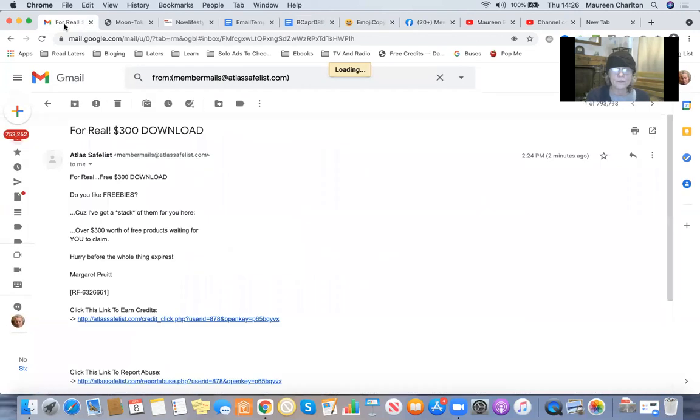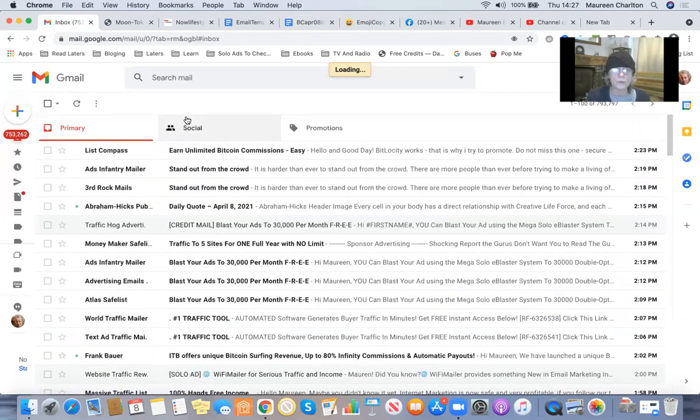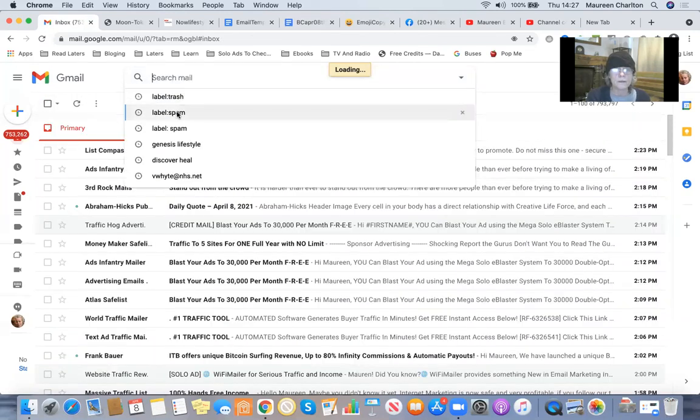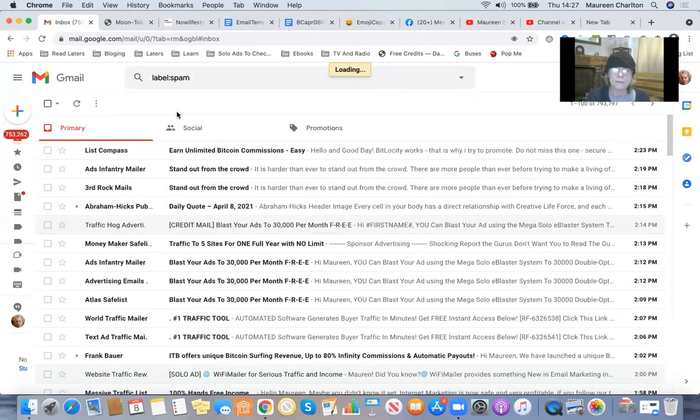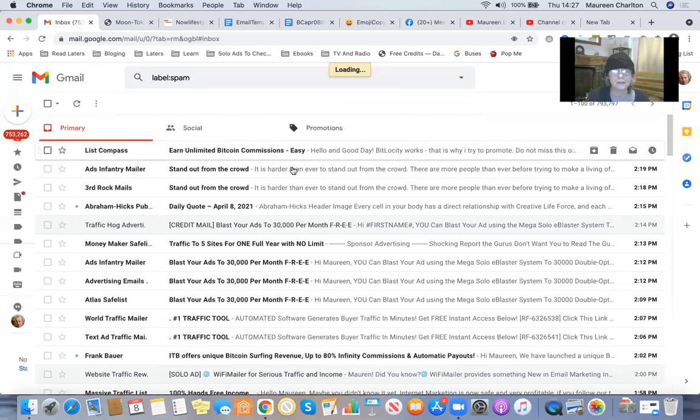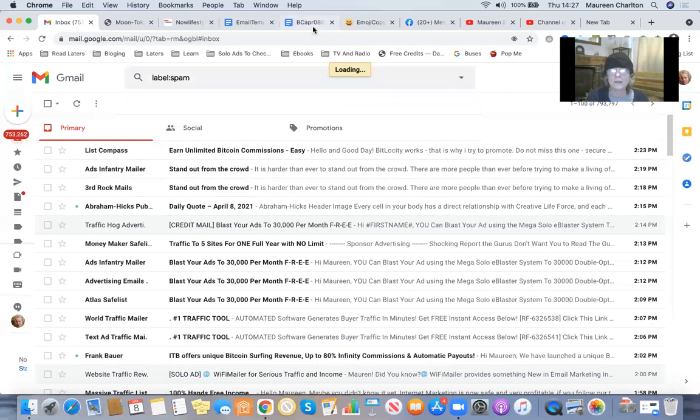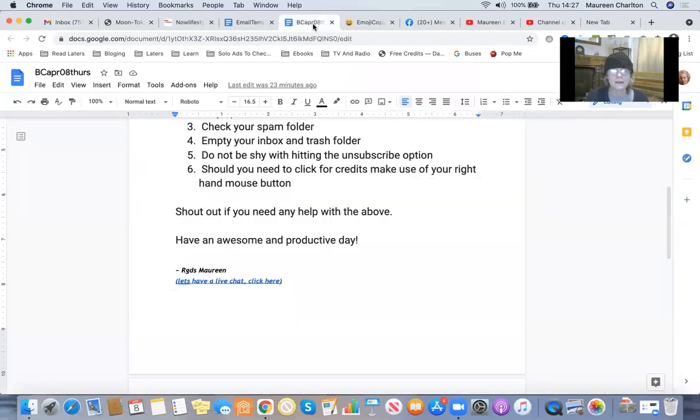So don't forget to check your spam folder too. So let's go to spam. I've been a bit quick there. Not waiting for Gmail to finish. It's loading.